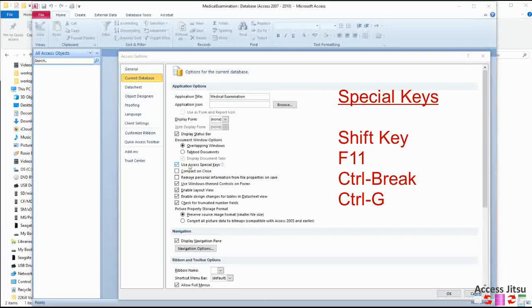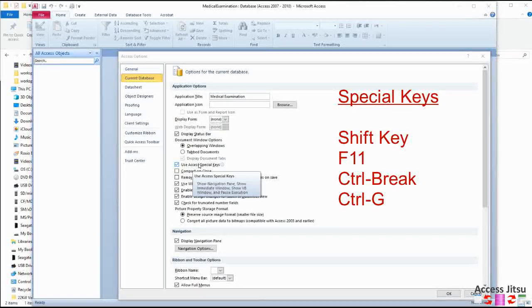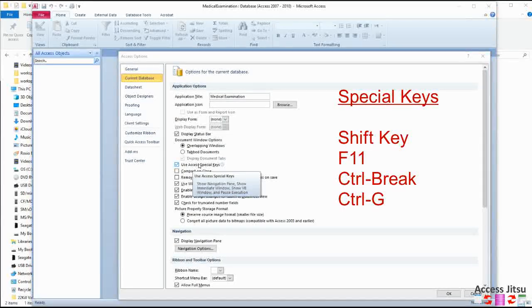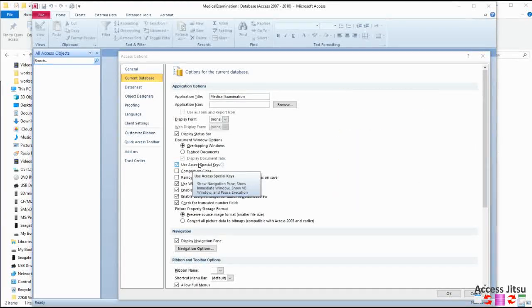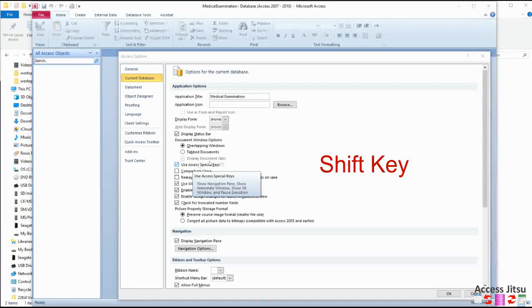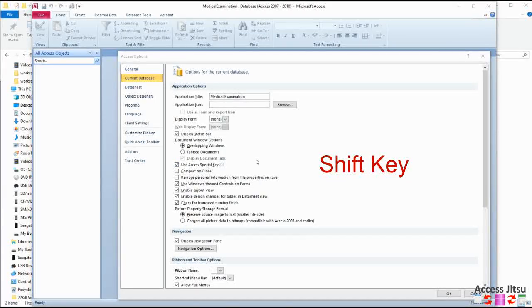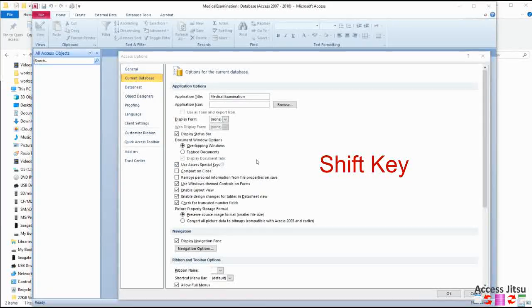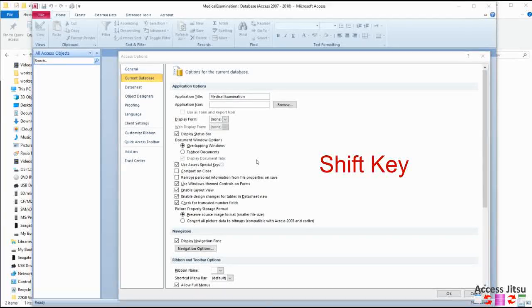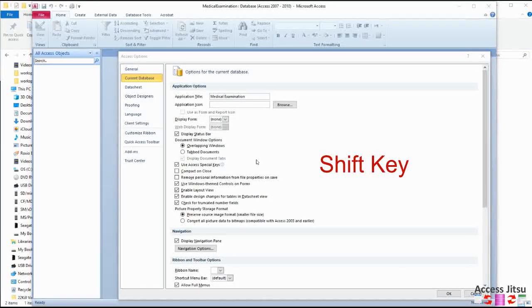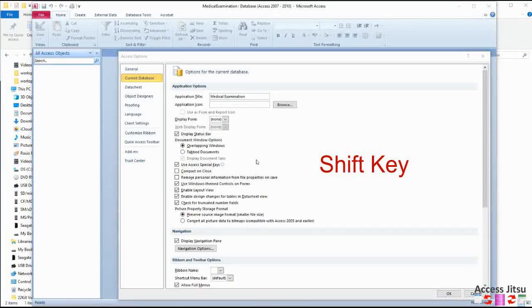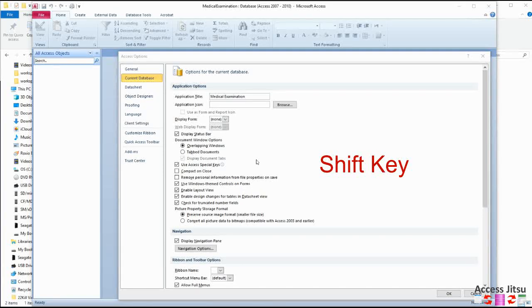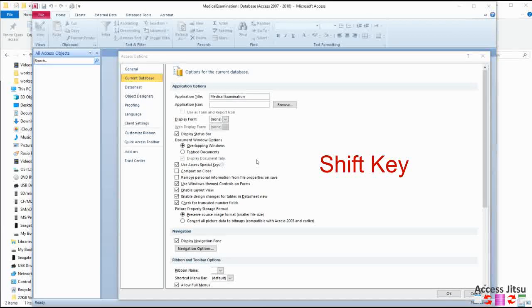So this next option, use Access special keys. This is a pretty important one, but it really depends on what you want to do with your database. Now what we're referring to here is there are about four keys here that are fairly important. The shift key, when you're opening a database, if you hold down the shift key, it will prevent any of your automatic code from running at database startup.